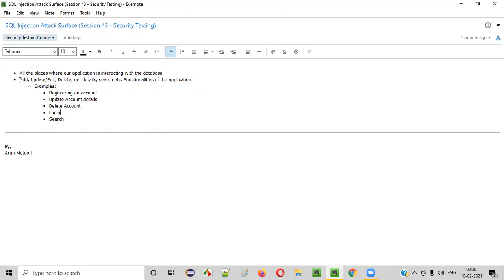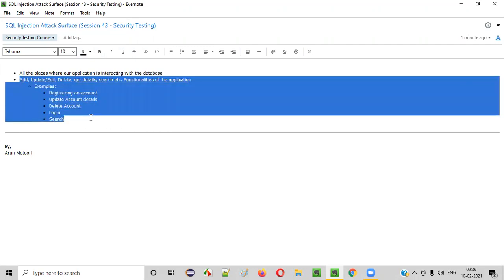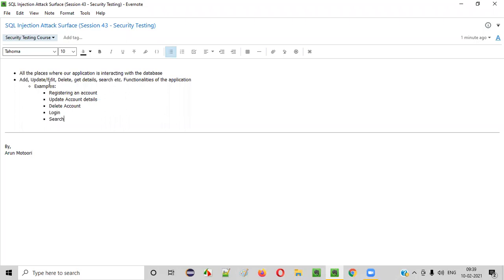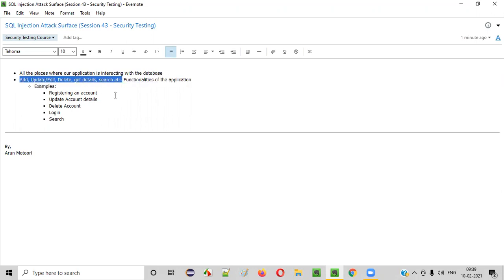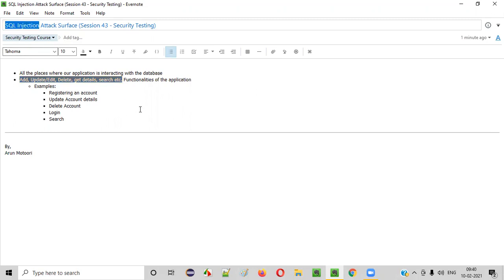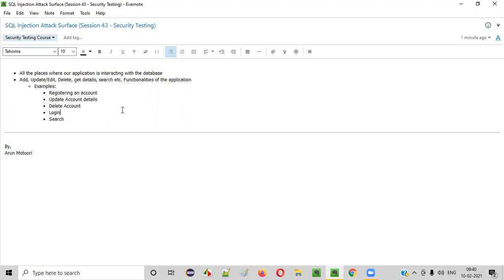What are the different types of functionalities in general applications? Places where you add, update, edit, delete, get details, and such — these are the general functionalities of any application which interact with the database. These are the places where hackers, attackers, and security testers will inject SQL injection payloads to check whether these functionalities are vulnerable to SQL injection or not.